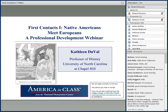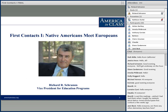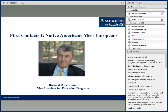Good evening, ladies and gentlemen, and welcome to First Contacts: Native Americans Meet Europeans, a professional development webinar sponsored by America in Class from the National Humanities Center. I'm Richard Schramm, Vice President for Education Programs at the Center, and I'll be moderating this evening's session, which is our first seminar in our 2015-16 seminar series.